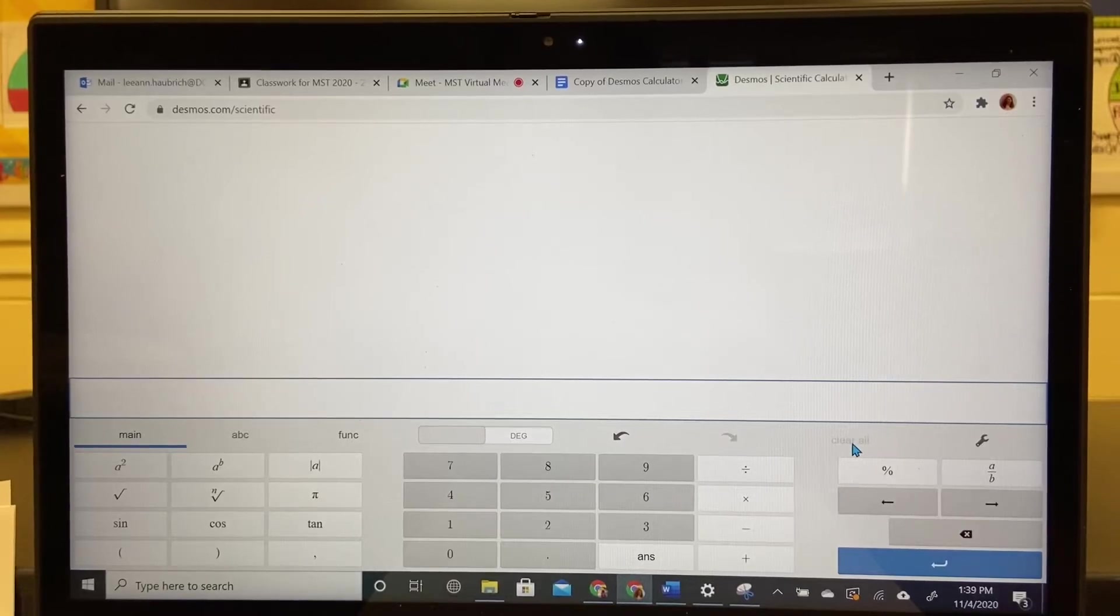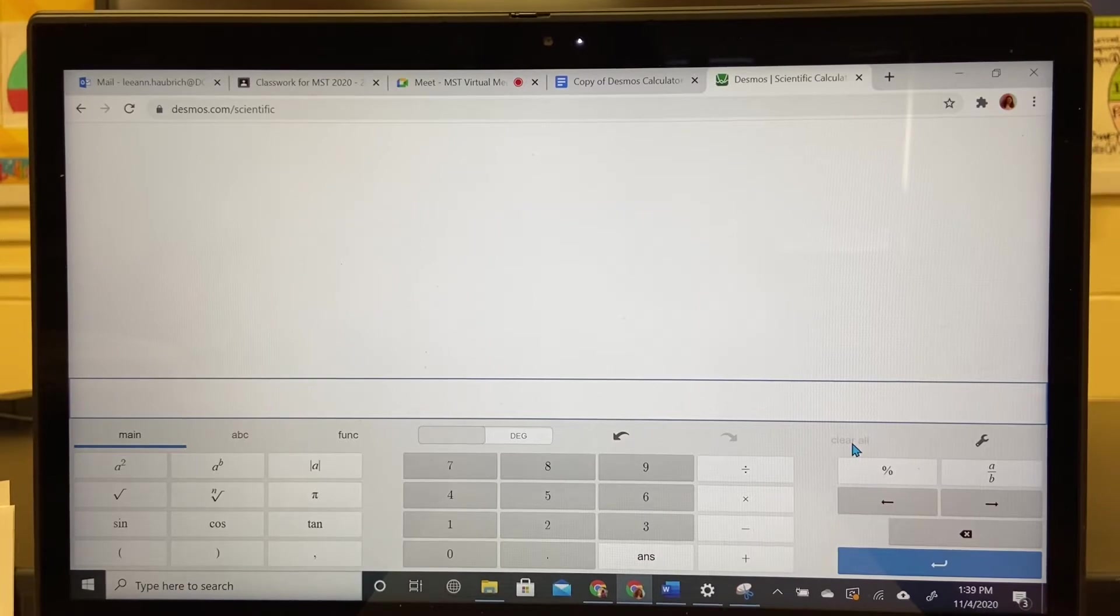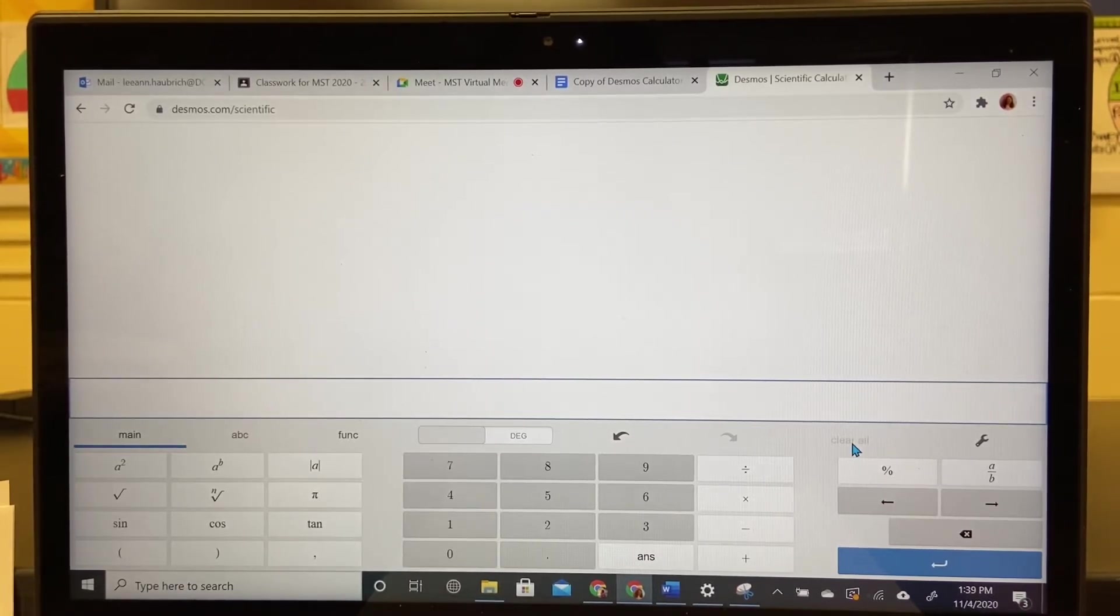Good afternoon. It's Leanne Horbrick and I'm here to do the recap for MST. So today we worked on using the Desmos calculator.